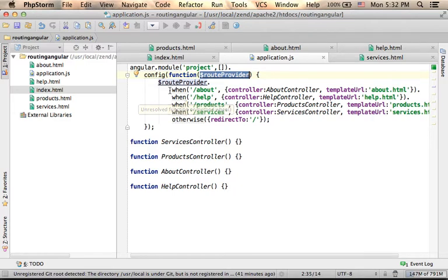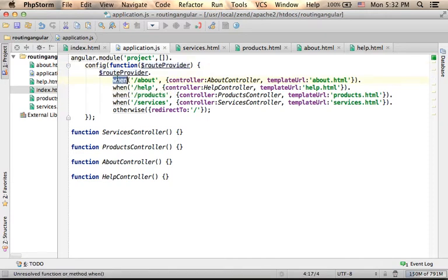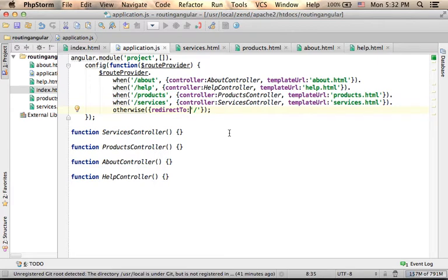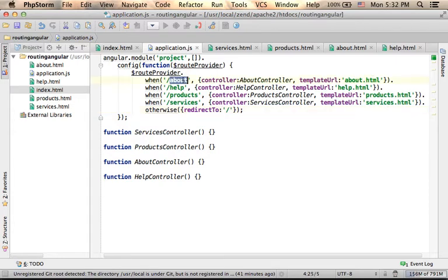And here you can see that we invoke again and again the function when on that routeProvider object, specifying the possible routes of this very specific web application. Here we use simple HTML files as templates for each one of the routes.